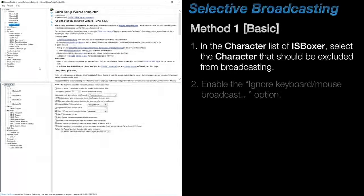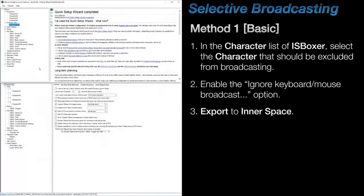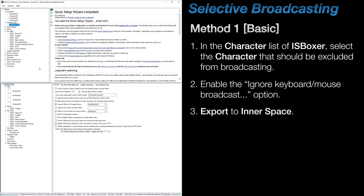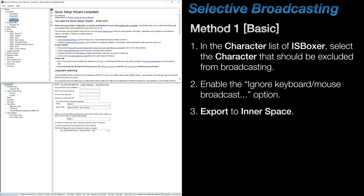The first method is by far the simplest, and if you have a particular character that you would like to be excluded from everything all of the time, then you would simply select the character in the character list of ISBoxer and check the ignore keyboard and mouse broadcast sent to this character box. That's it. Export your settings and you're done.